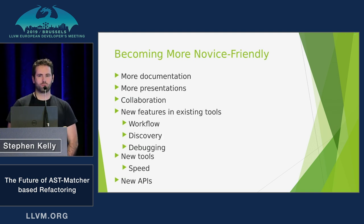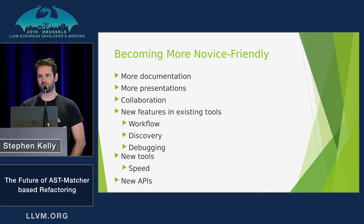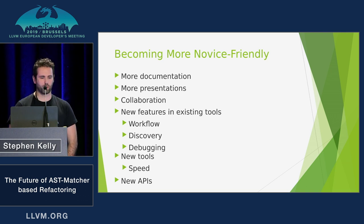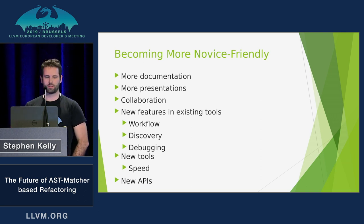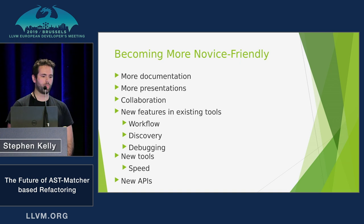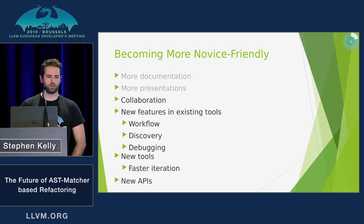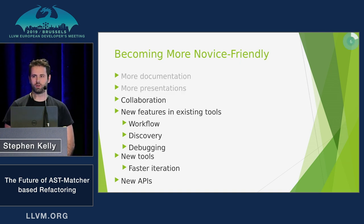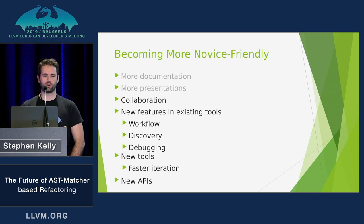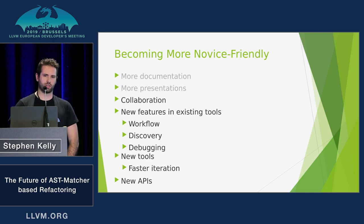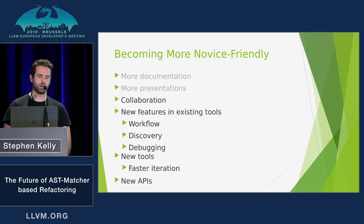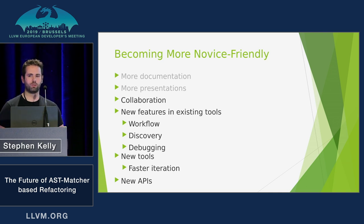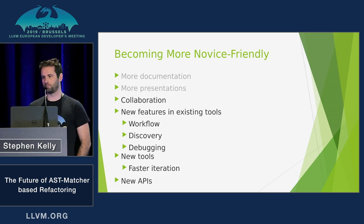So to make this stuff a bit more novice-friendly, there's a bunch of stuff that we can do. More documentation, more presentations. I won't be talking so much about those two in this talk. I'll be talking about collaboration features that I've worked on, new features and existing tools like Clang Query, and new tools that I've been writing to enable faster iteration on these kind of problems.